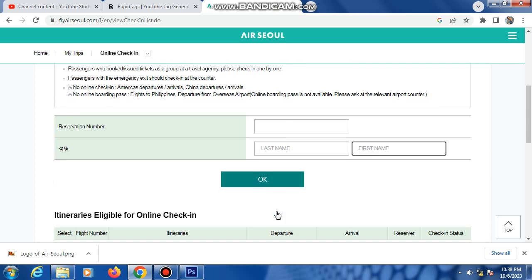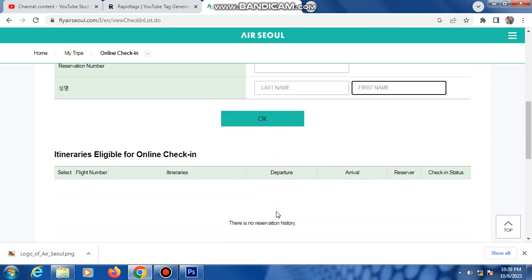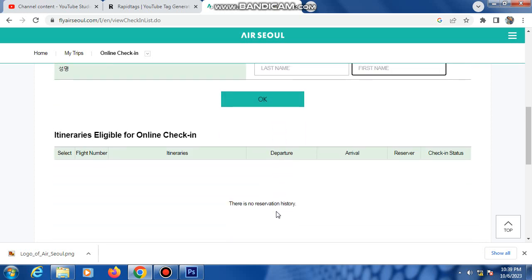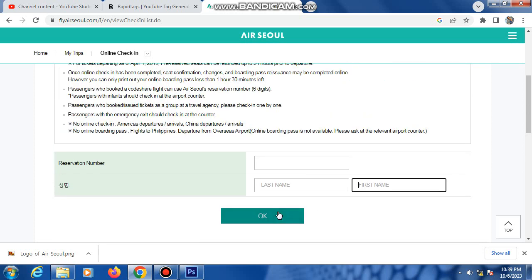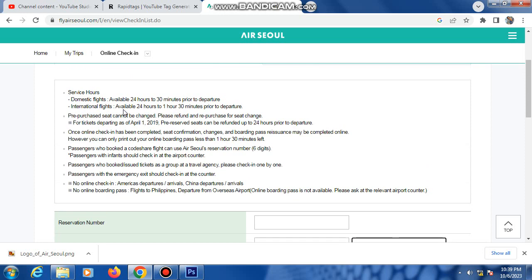Then your country, passport number showing. So click here. Then automatic your boarding pass showing here.